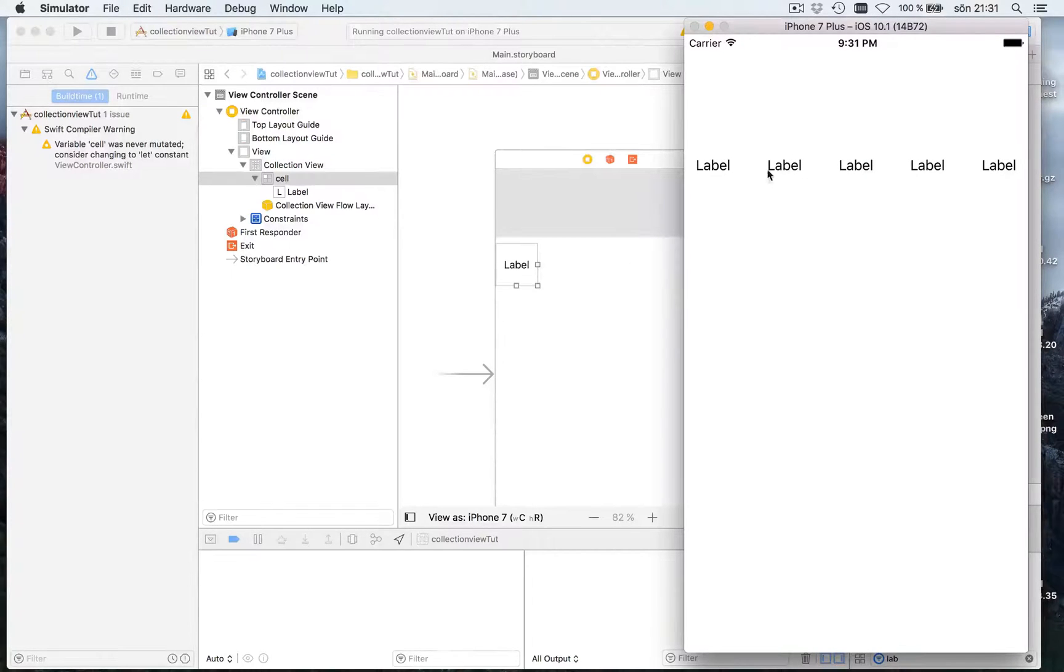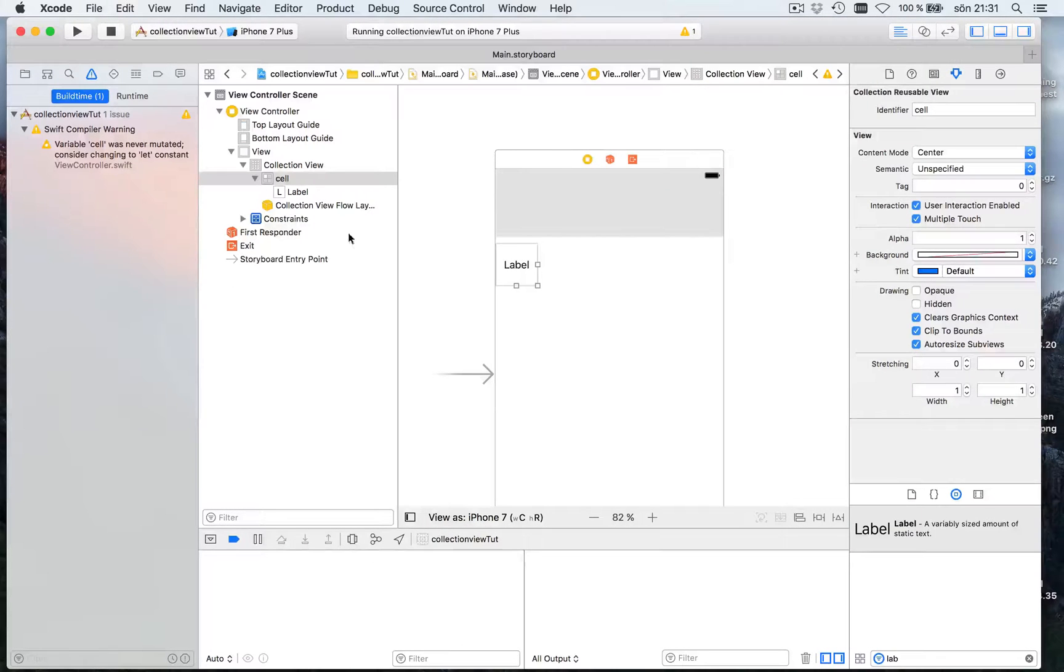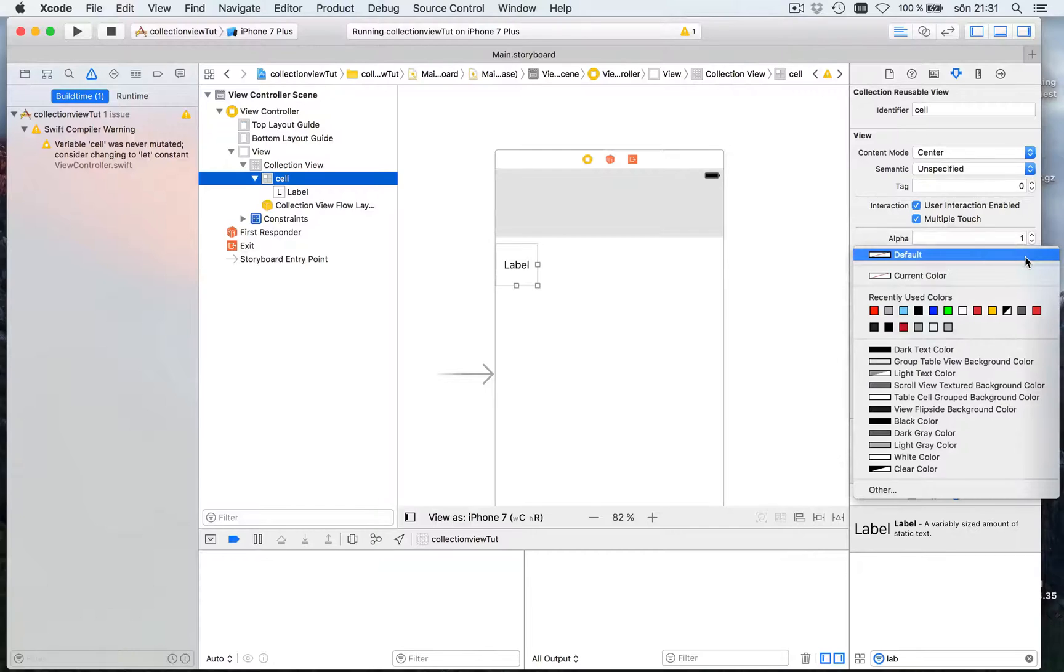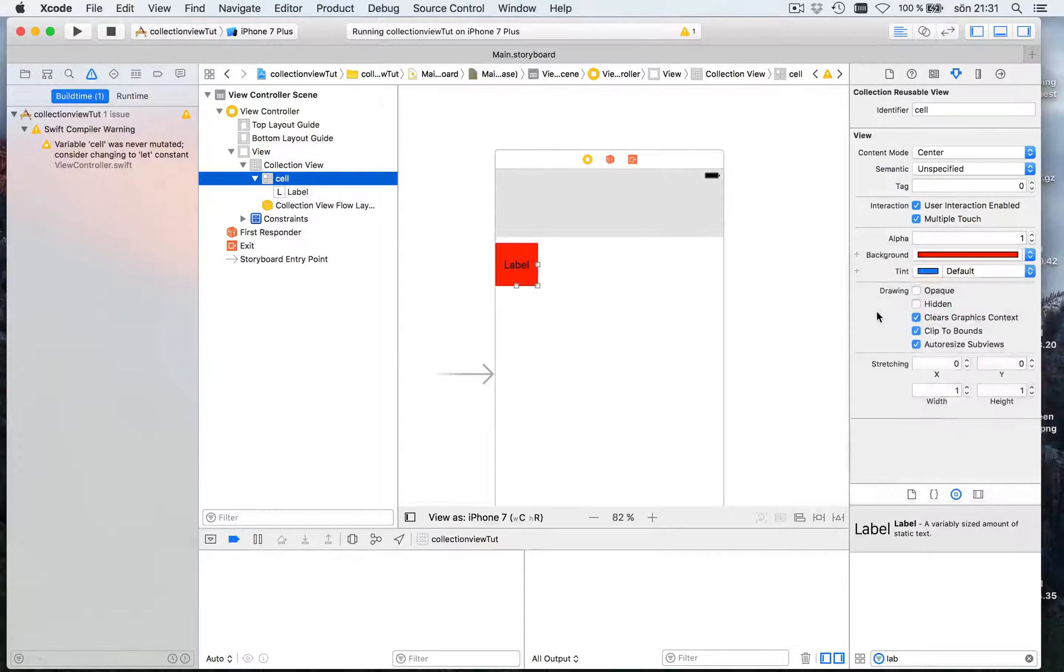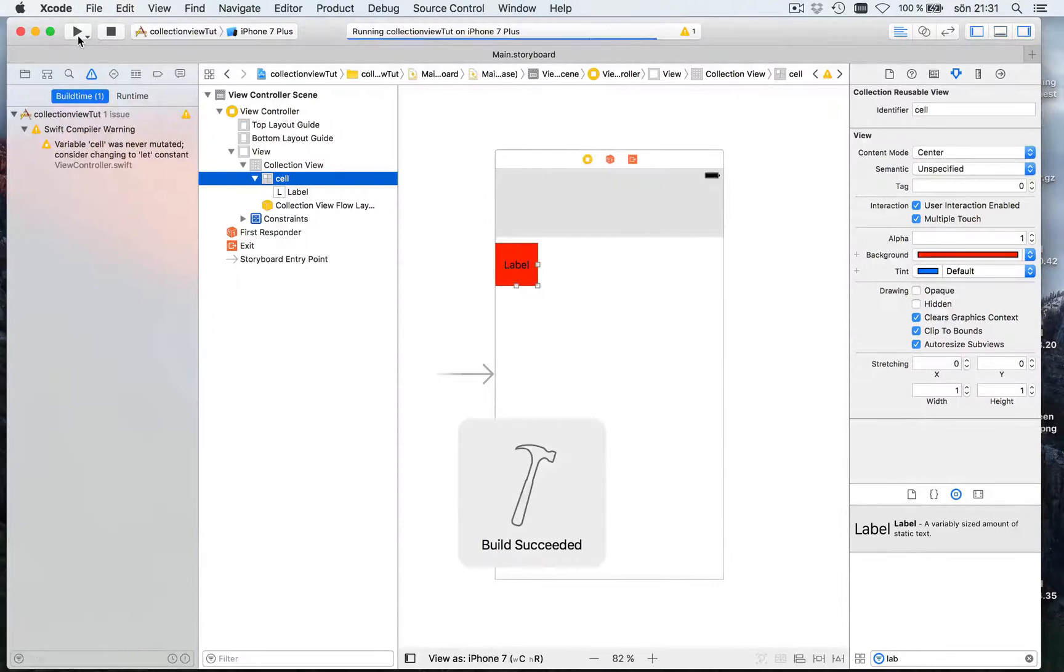We get five of these. Now if we select the cell and give it a background. Let's just give it a red background. And let's run it again.